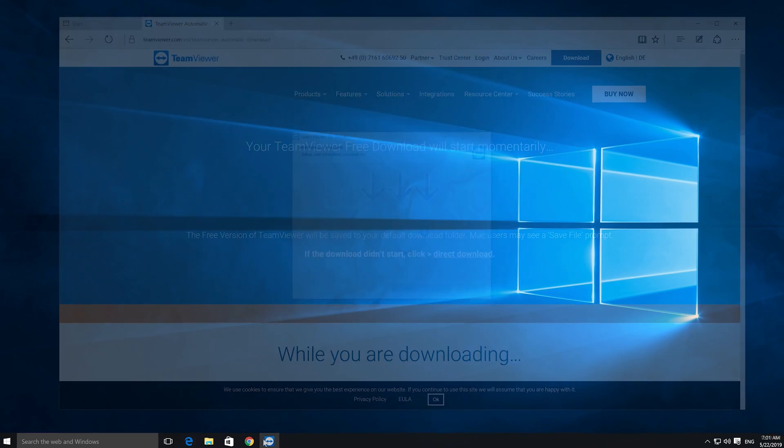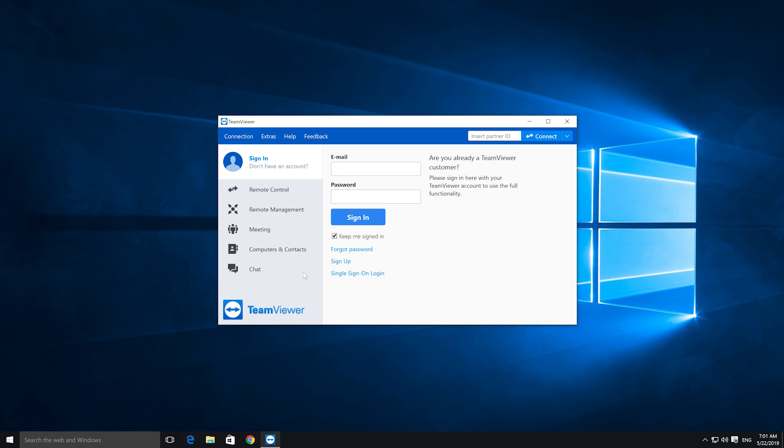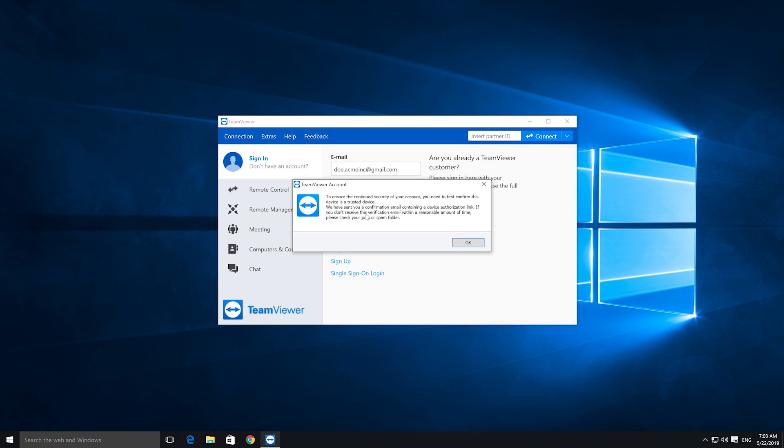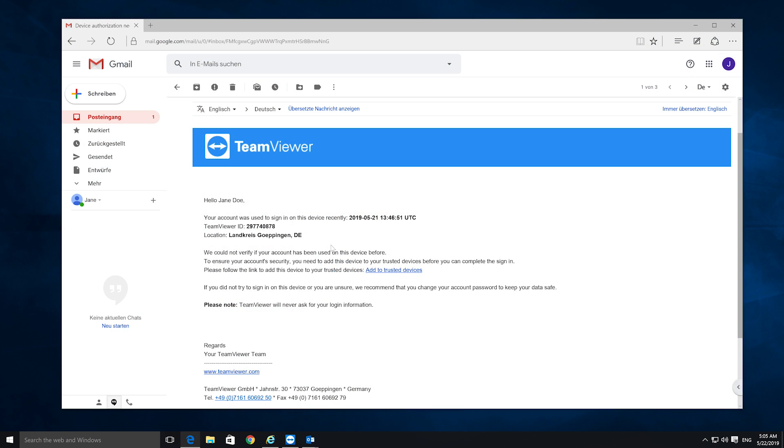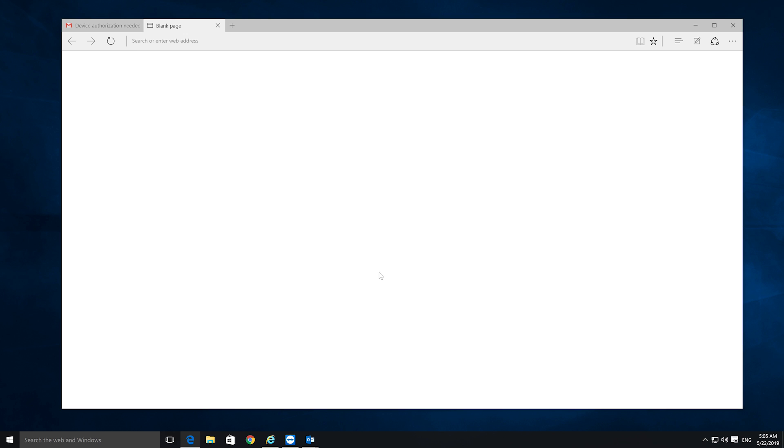After the installation is complete, log into the TeamViewer app using your account. The first time you log into the TeamViewer app on a device that was not used before with your TeamViewer account, we need to make sure that it is actually you. We will send you an email that allows you to add the device to your trusted devices.